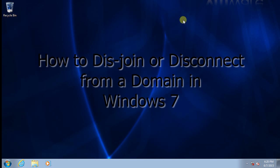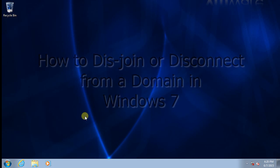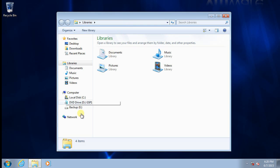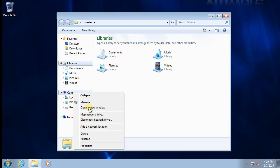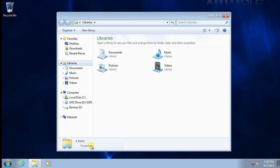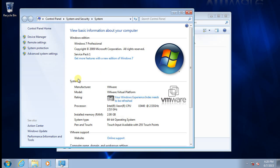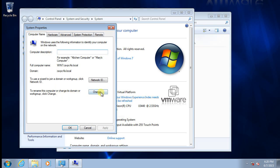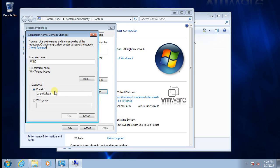Hello everyone, in this video I'm going to show you how to disjoin from a domain in Windows 7. Let's check it out. If we look at the properties of my computer and in advanced, you can see here there's a domain, which means this computer belongs to a domain.